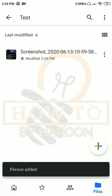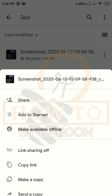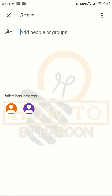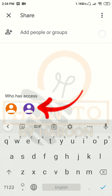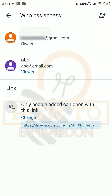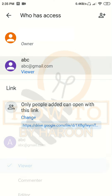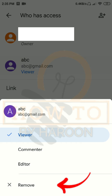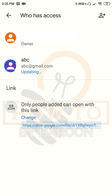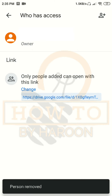Now if you want to remove a person so they can no longer access this file, tap on 'Share' again. It will show us who has access to this file. Tap on any of the people icons — it will show a list of people with access. Tap on the person's icon, the options list will open, and tap on 'Remove'. It will update the access permission and remove that person from the file sharing list.